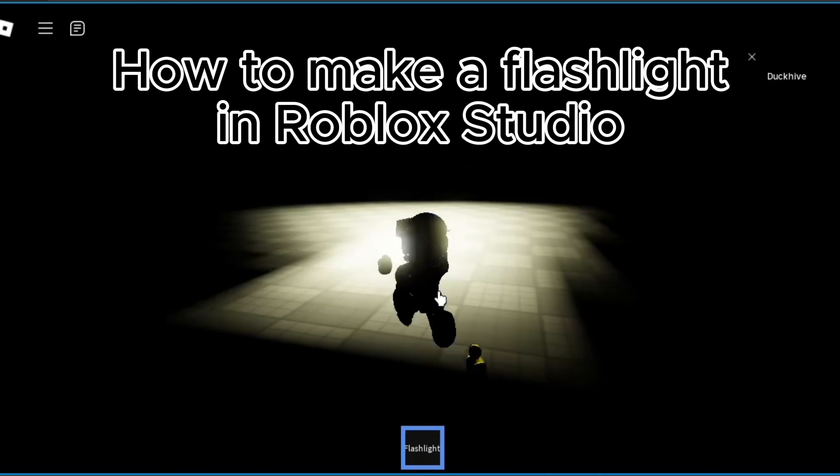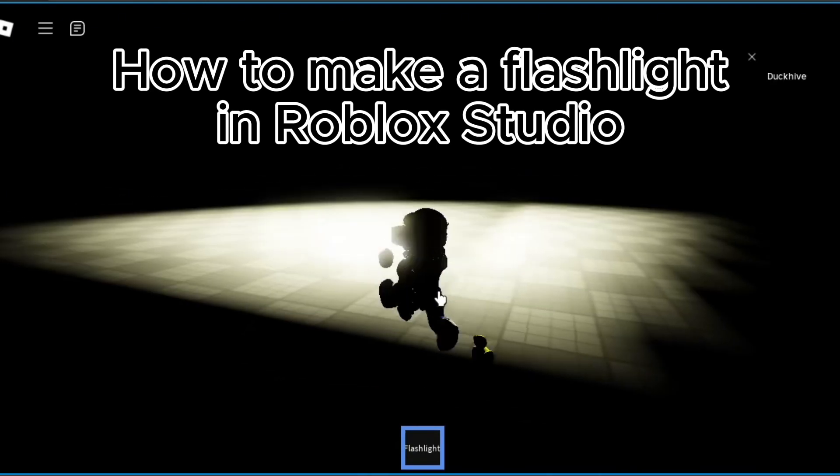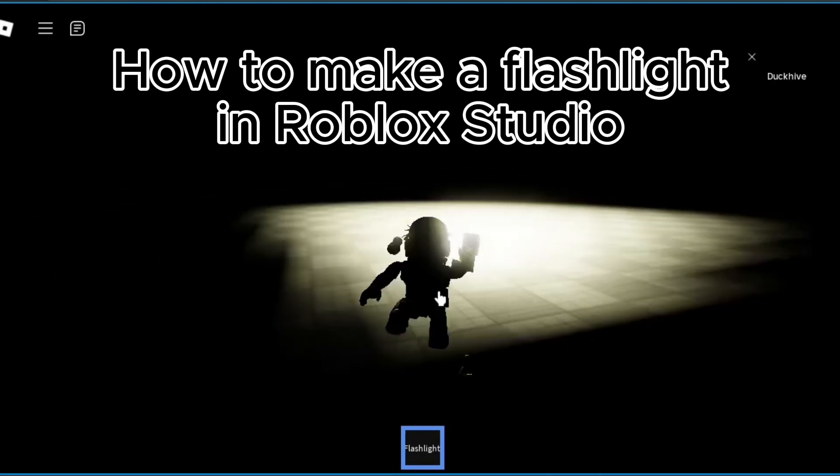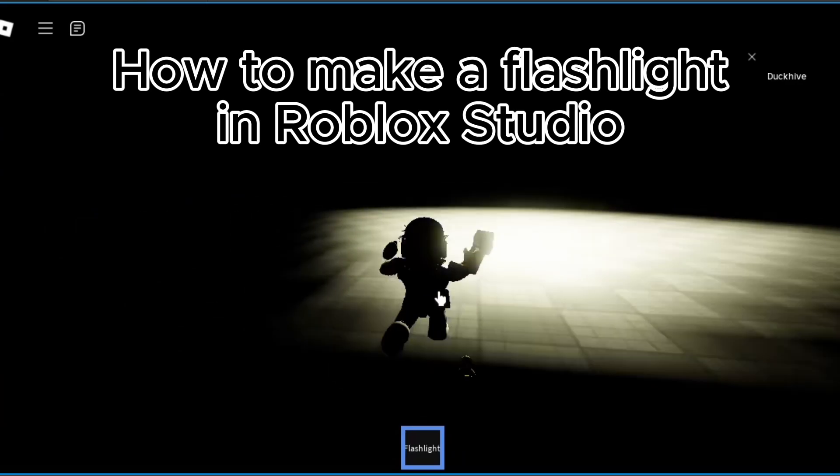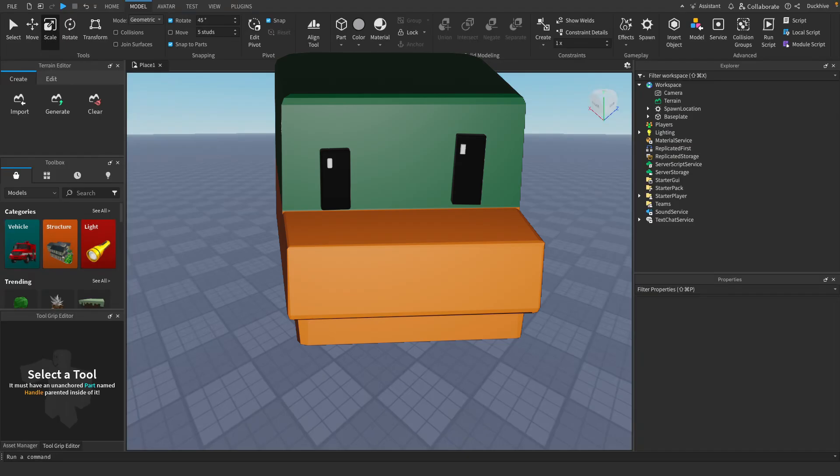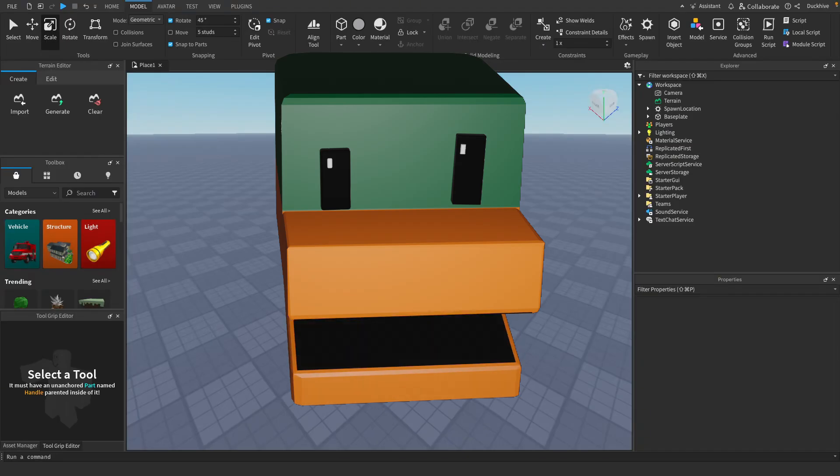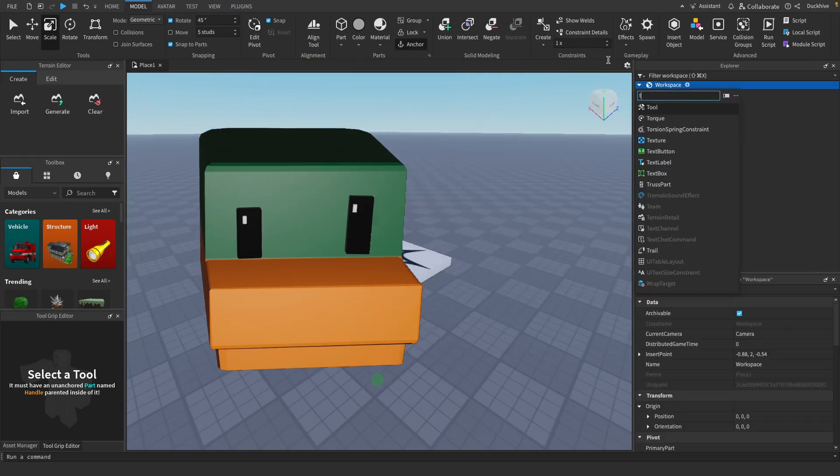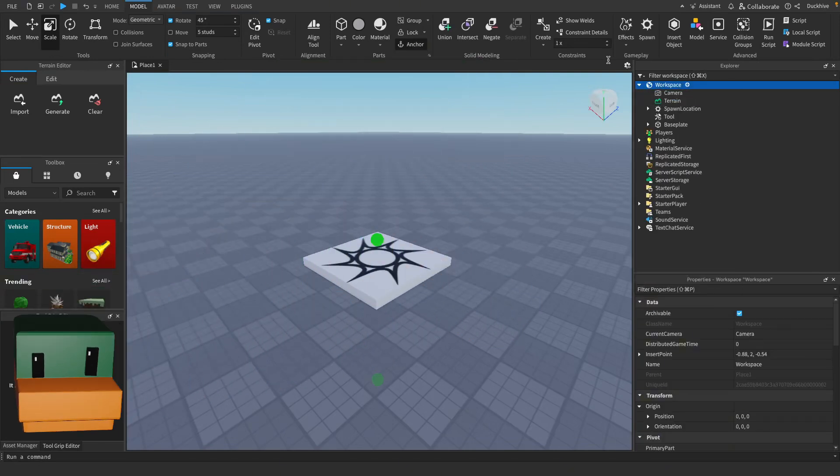Now we got a spooky game that is completely black but we got our flashlight to help us navigate. First thing you want to do is go to your workspace and insert a tool. Let's go ahead and rename this tool to be flashlight.